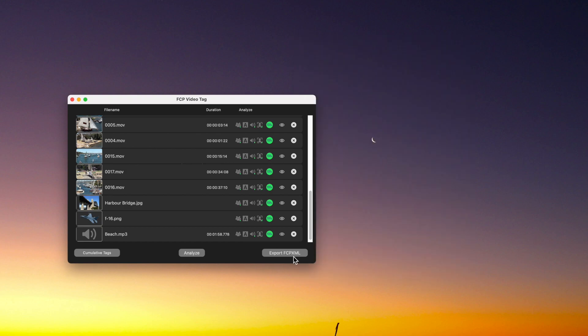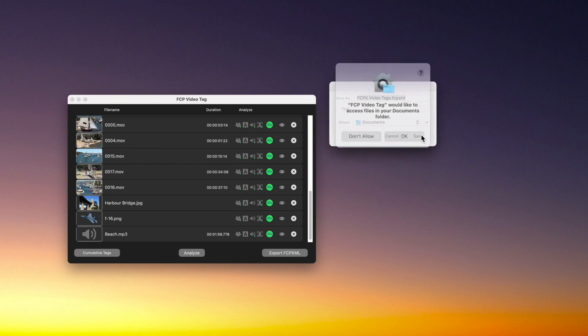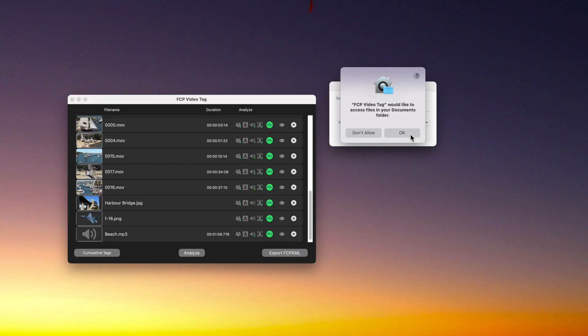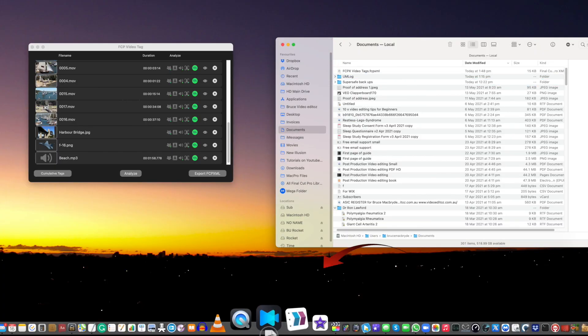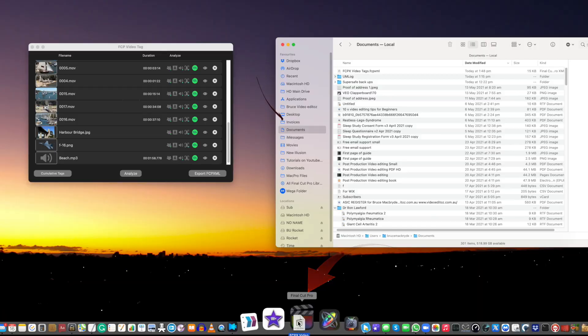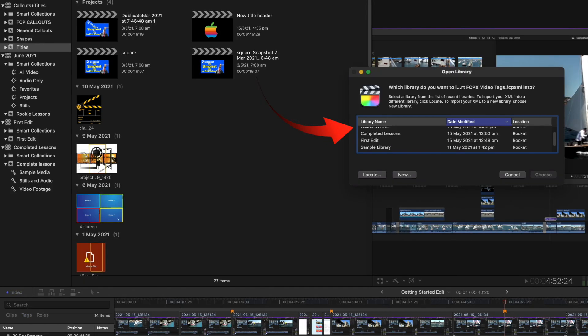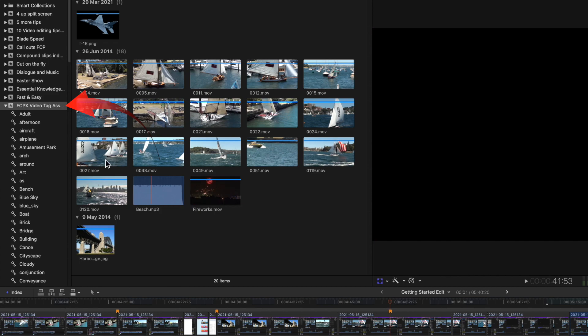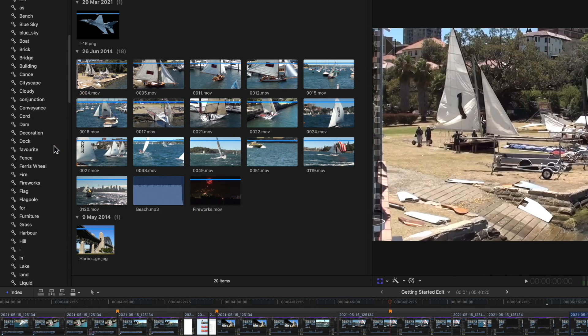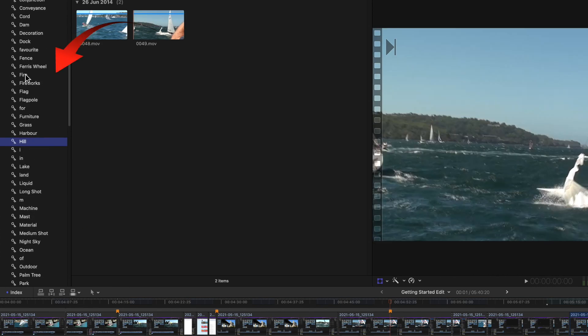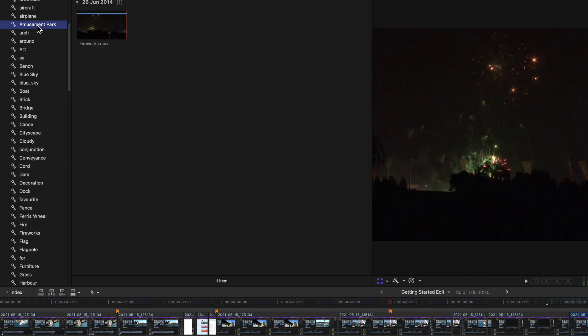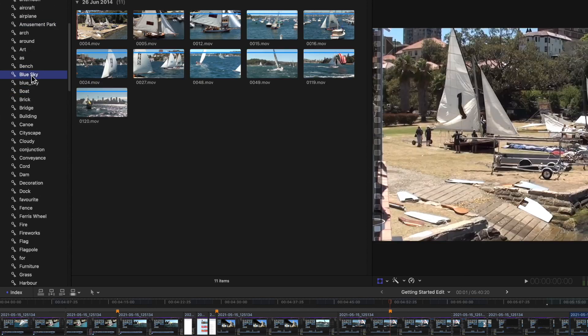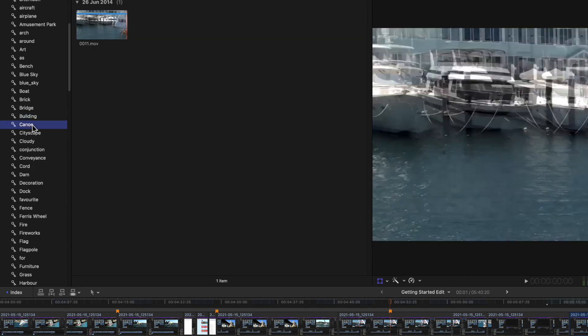Once you've rationalized the keywords you want, simply click Export FCP XML and it defaults to the Documents folder. First use will ask for authorization. Now drag that XML file on top of Final Cut Pro and it'll ask you what library you want to add it to. It creates a new event and all the keywords are there for you to use. You'll notice what I said about information overload if you do not eliminate those unnecessary keywords before importing.